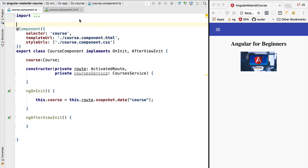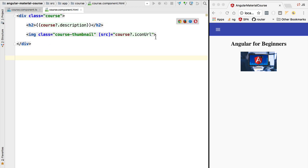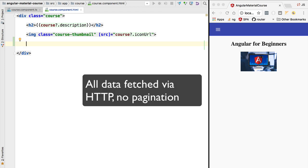Hello everyone and welcome back. Now that we have everything in place, let's get started implementing our data table. We are simply going to start by displaying some data on the screen and then we will add further features like pagination, sorting, and filtering. We're going to start with a table that contains all its data on the client side, which is the simplest case.